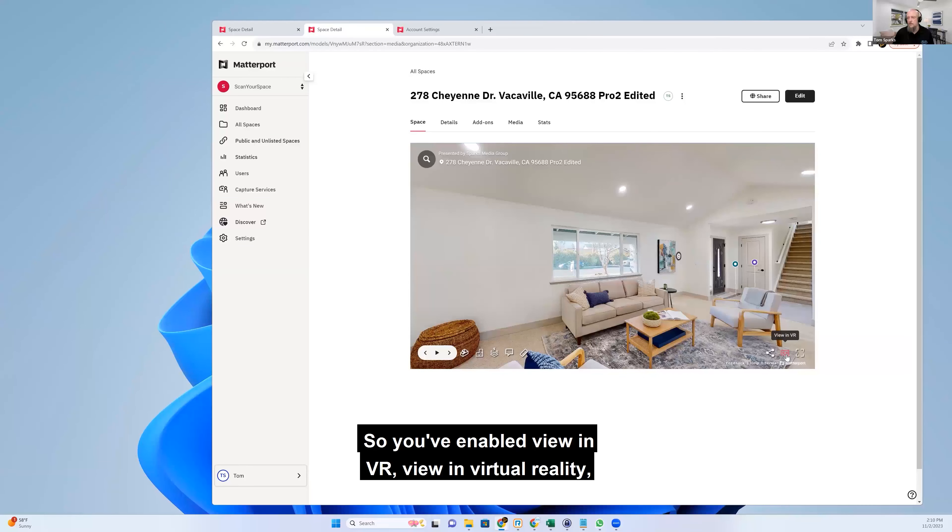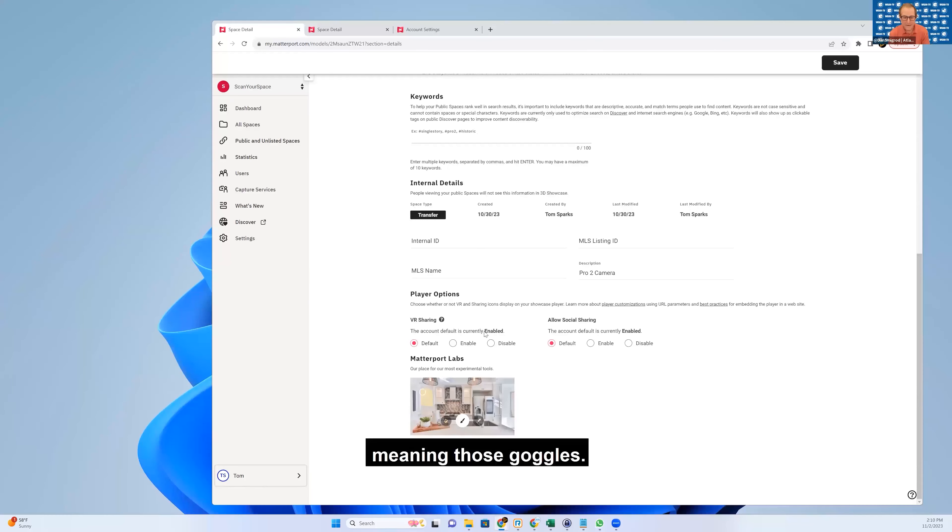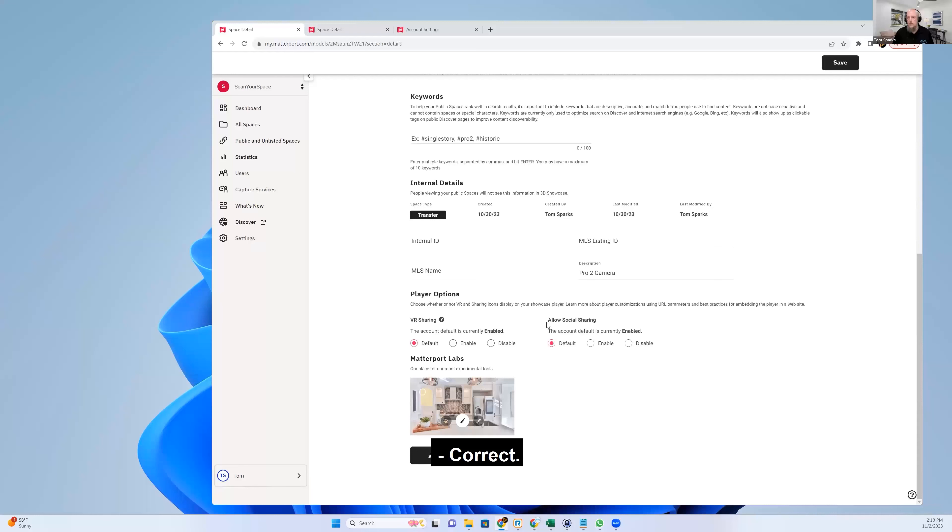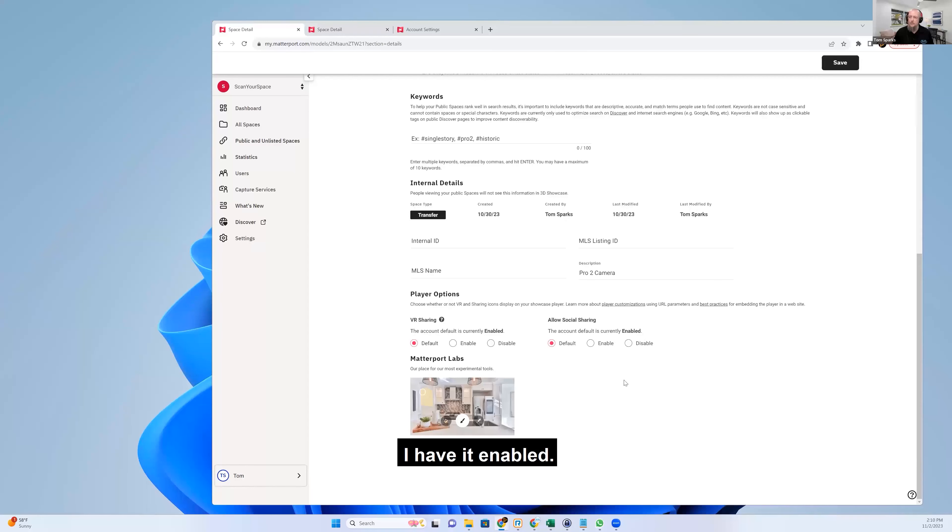So you've enabled view in VR, view in virtual reality, meaning those goggles. Correct. OK. And then allow social sharing, which is that sharing button on the bottom right. I have it enabled. OK.